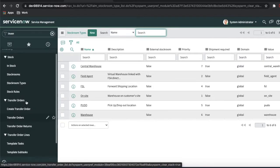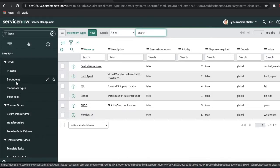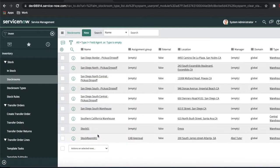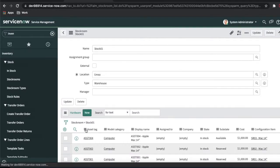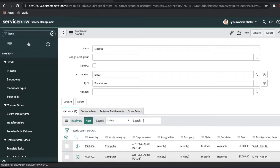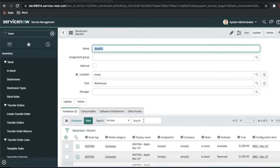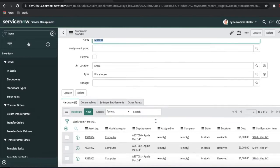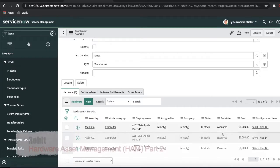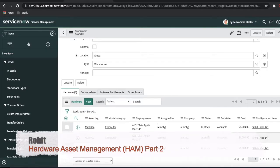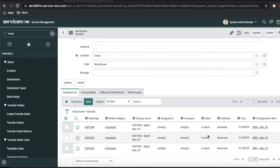If I go to the stock room and open these stocks — remember last time we ordered four assets. We gave one asset to a person called Abel Tutor, so only one asset was given out. The remaining three assets are in stock mode, sitting in the stock room and not given to anyone. So these items are still available.